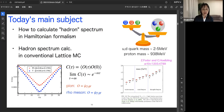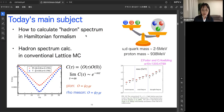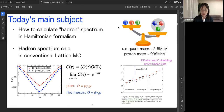Now, this is today's main subject. We would like to consider how to calculate the hadron spectrum in the Hamiltonian formalism. This is a very important task for QCD study because actual hadron masses cannot be explained by just adding up the quark masses.